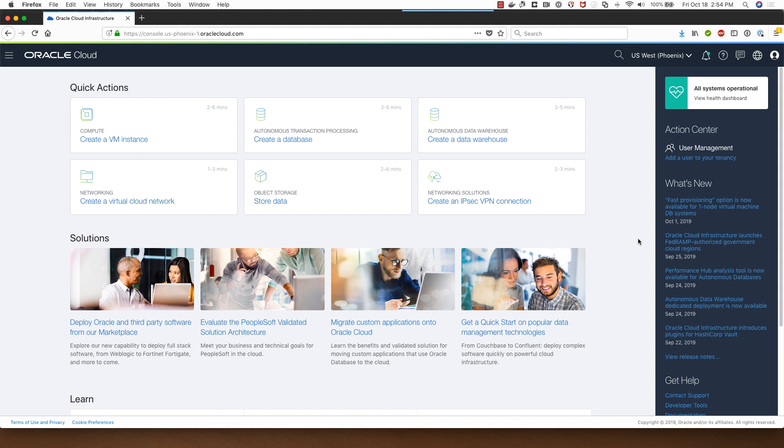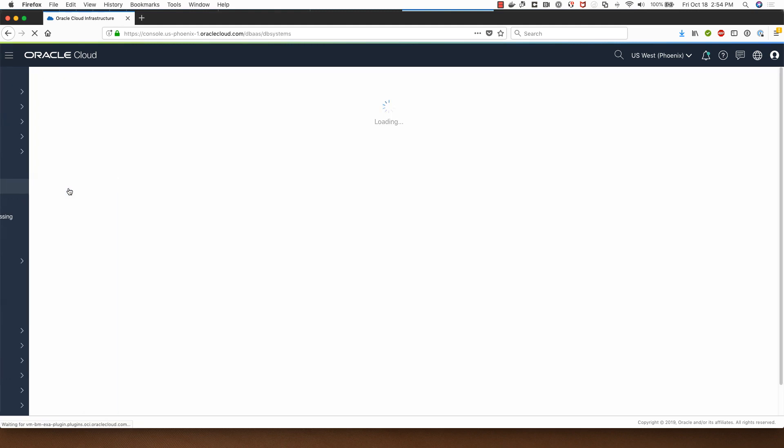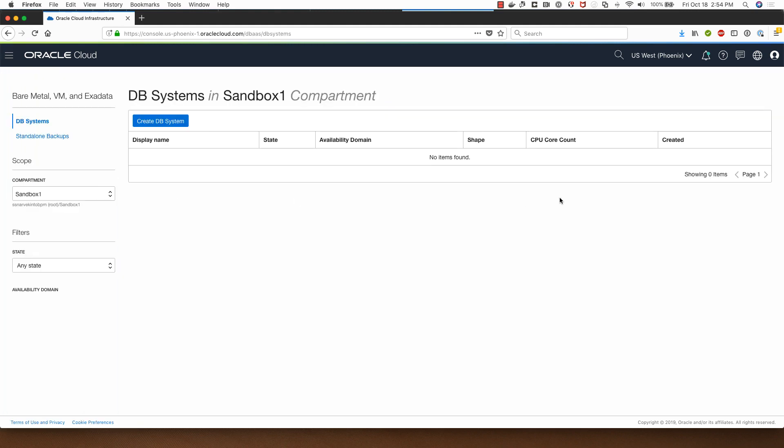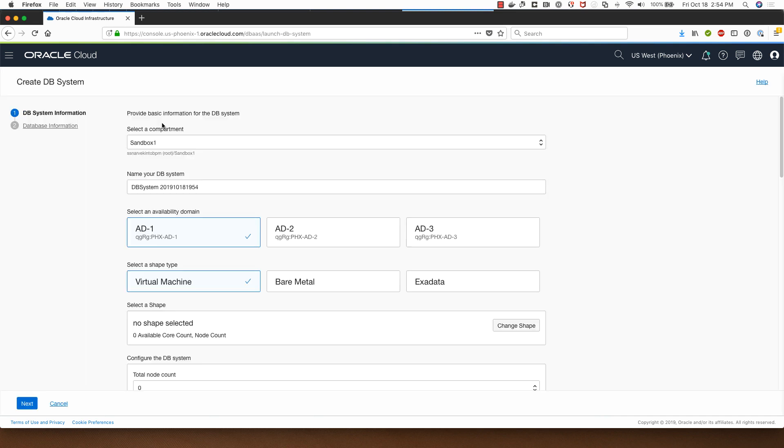My name is Sanjay Narvekar and I'm a Product Manager in the Oracle Cloud Infrastructure team and I will be doing this demo for you today. I have logged in into my Oracle Cloud Infrastructure console and I will navigate to the Bare Metal VM and Database System link under Databases and I'll click on Create DB System.